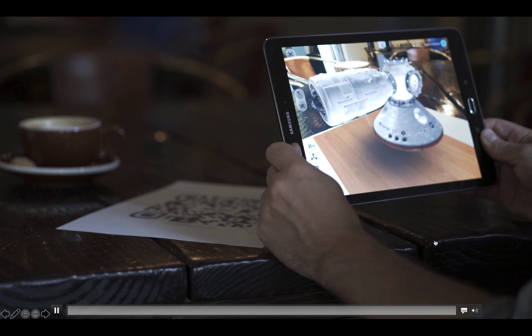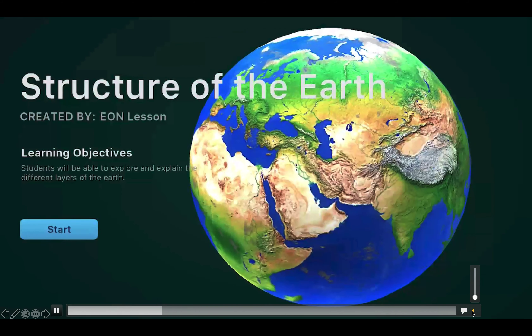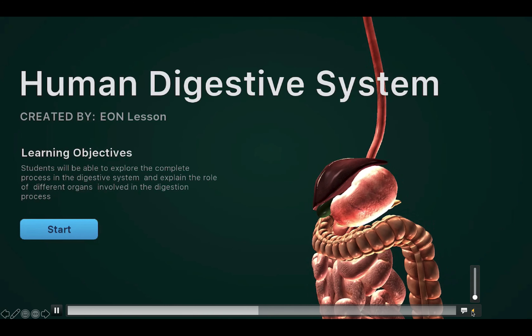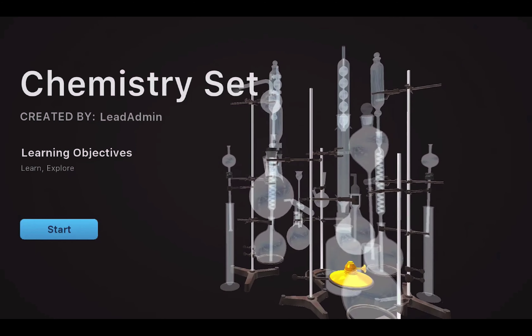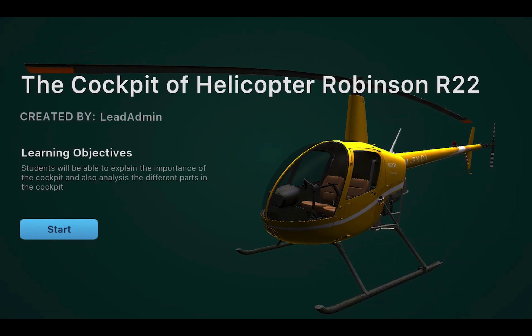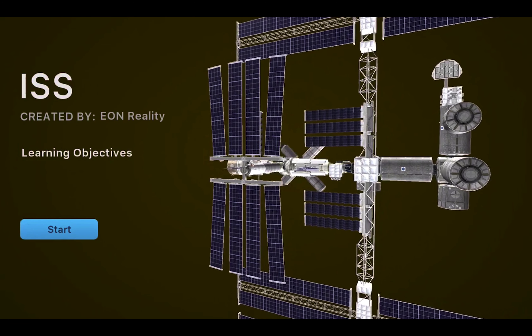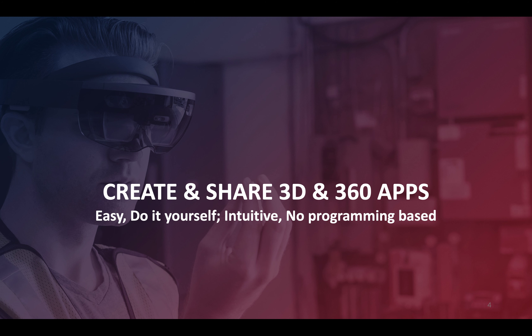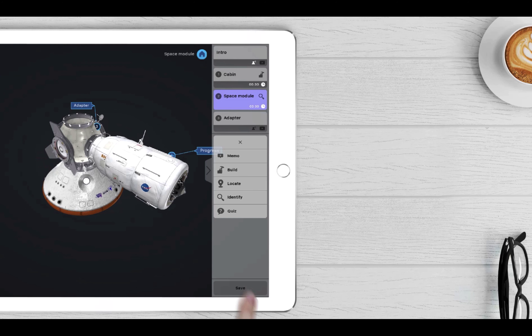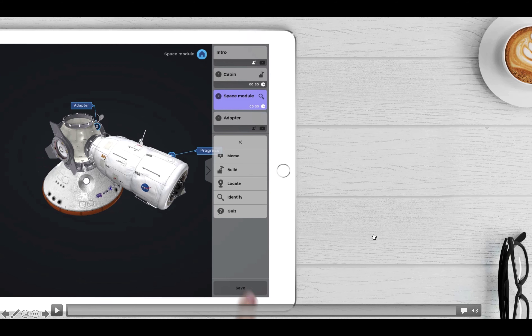EON supports a big library consisting of more than 1.1 million objects, all refreshed with version 9.0 with much higher visual quality. These are used as building blocks for creating and sharing 3D objects. We also have a vast library of 360 images and videos.